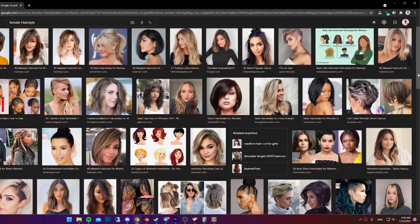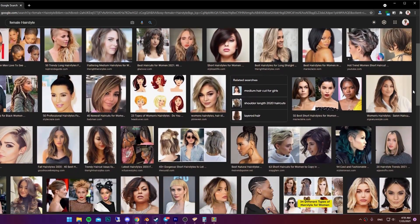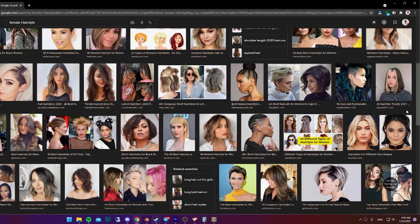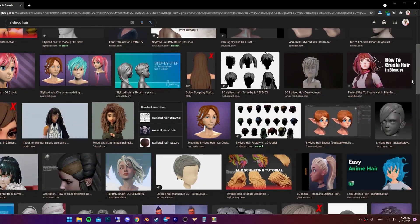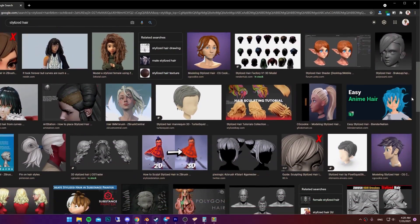Find some good hair references and also look at some stylized hair to get a better idea of how the hair works.